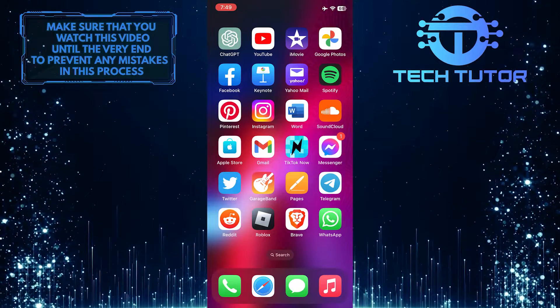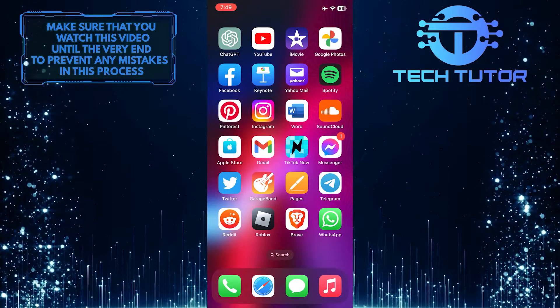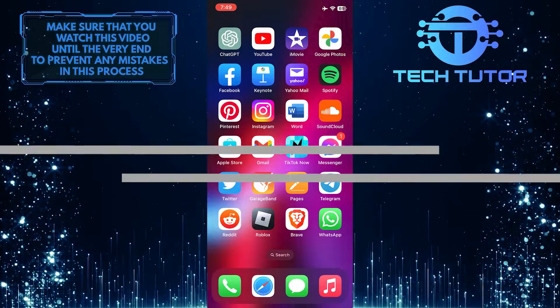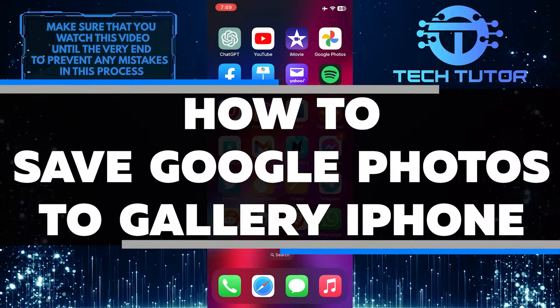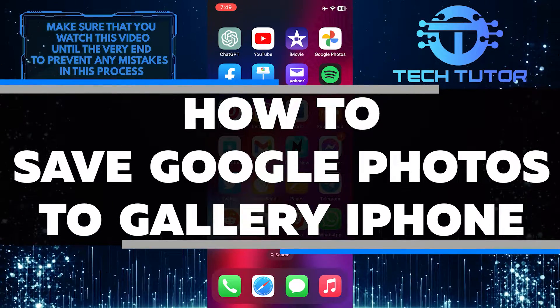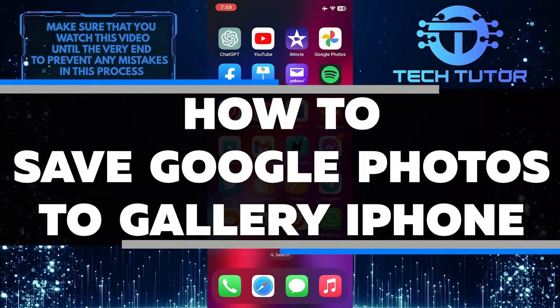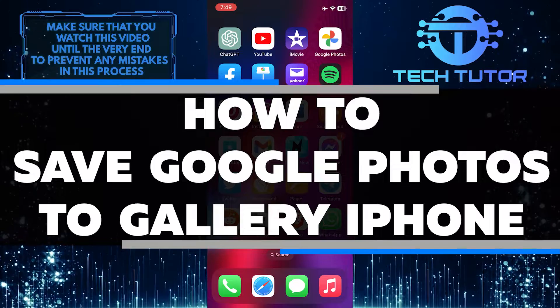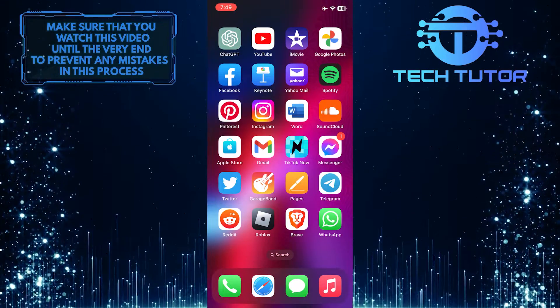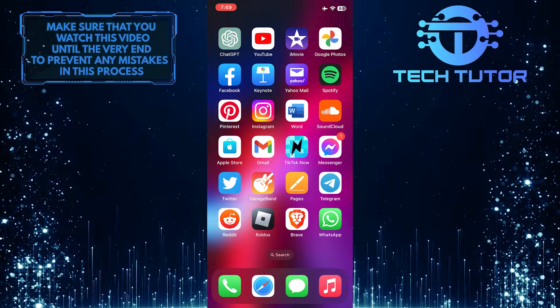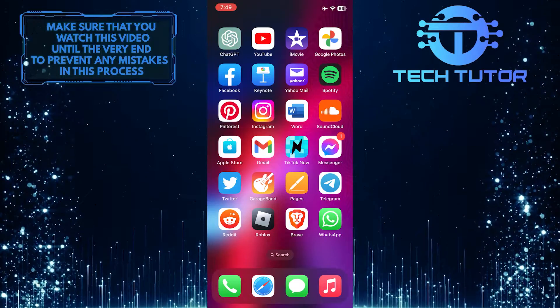Are you looking for a way to save your photos from Google Photos to your iPhone's gallery? In this video, I'll show you how to effortlessly save and transfer your photos from Google Photos to your mobile device. Just make sure to watch this video until the very end to understand the tutorial properly.